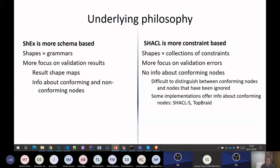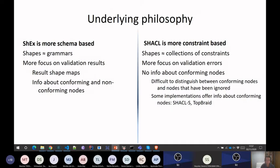There is a focus on validation results in ShEx, while SHACL has more focus on errors and violations. One problem that usually happens when you use SHACL is that you are not always told what nodes have been validated. Sometimes the target declarations were not right, and some nodes were just ignored by the validator. You don't know that those nodes are valid. It says the shapes graph is valid, but in ShEx, you also obtain information about what nodes are valid — which is very useful.